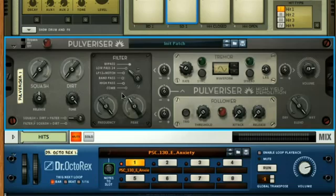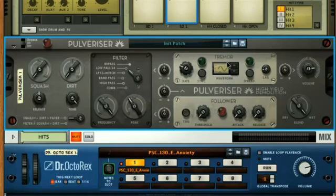Then the multi-mode filter section. Next to these, you have the tremor and follower sections. These are basically an envelope and LFO, which can be used to modulate different parameters on the front panel. Then at the end you've got the master output control, and below this a dry-wet dial, which is a first on a compressor in Reason.